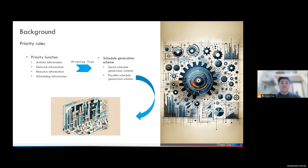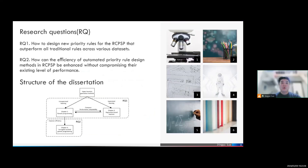For decades, researchers have devoted themselves to the design of priority rules. Of course, manually designing new priority rules is not easy. So in this dissertation, we try to use machine learning techniques to automatically design new priority rules for the RCPSP problem. We have two research questions: the first is how to design new priority rules for the RCPSP such that the newly designed rules can outperform all traditional rules across various datasets. The second question is how can we improve the efficiency of the automatic priority rule design method itself.